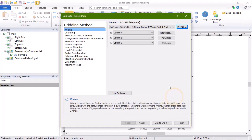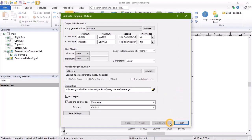Click Skip to End to skip the advanced gridding options and move to the output page. If you'd like more information about gridding data, please see the gridding or advanced gridding training videos.